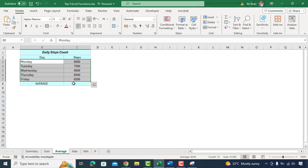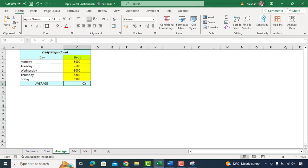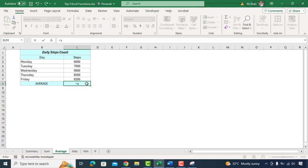Imagine you are tracking your daily step count using a fitness app. You want to know the average number of steps you have taken over the past week. You can use the AVERAGE formula to find out.